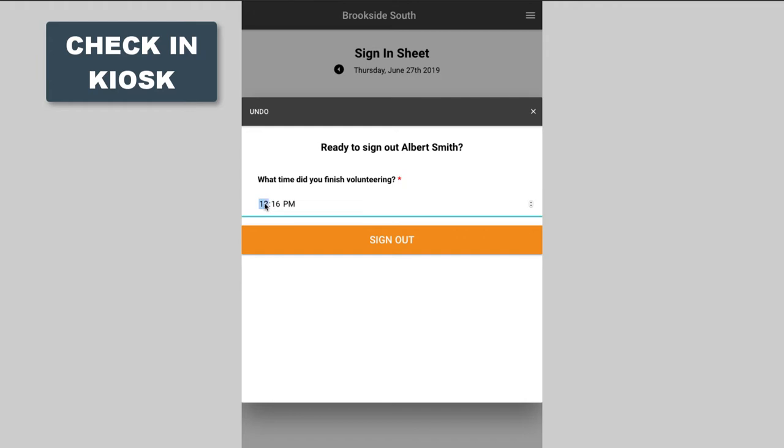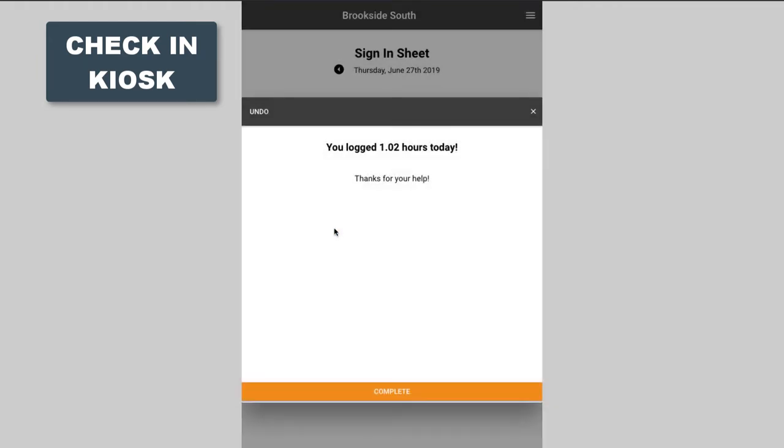Those hours can be logged automatically to their timesheet, or you can update a configuration where they have to go to an approval queue for approval before the hours get submitted.